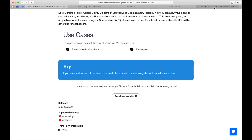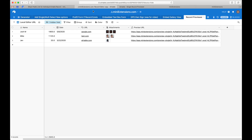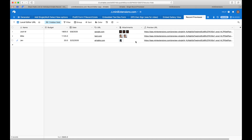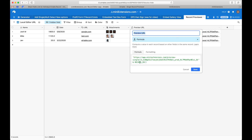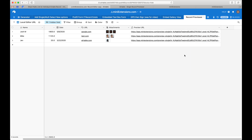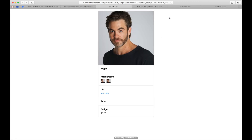Let's go through the table. We've got a formula field here provided by the extension, and what this extension does is give us a formula field that provides a unique URL for each record. If I open this, I'll be able to see that individual record on a public page.